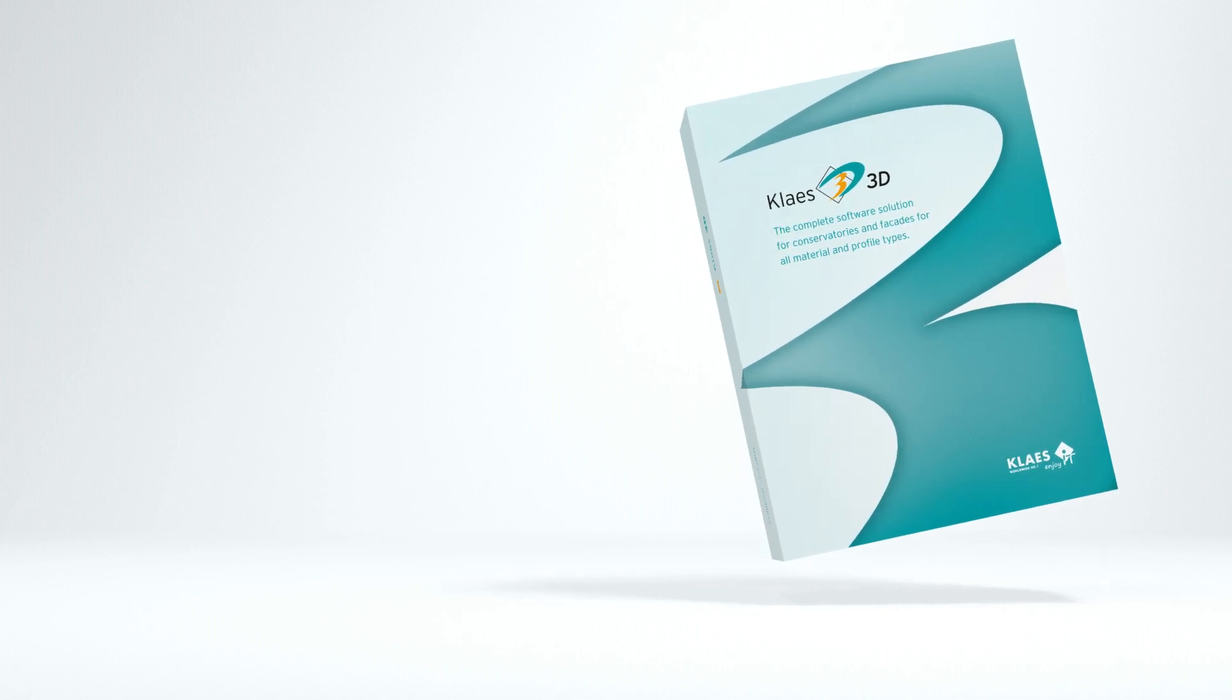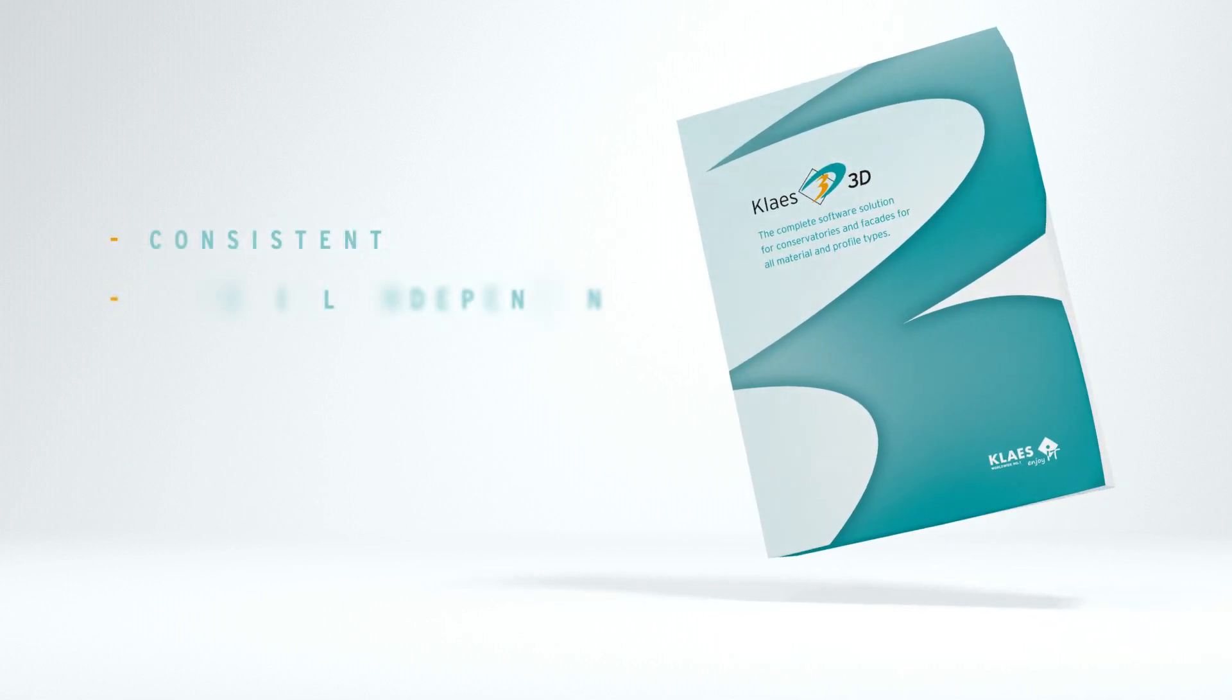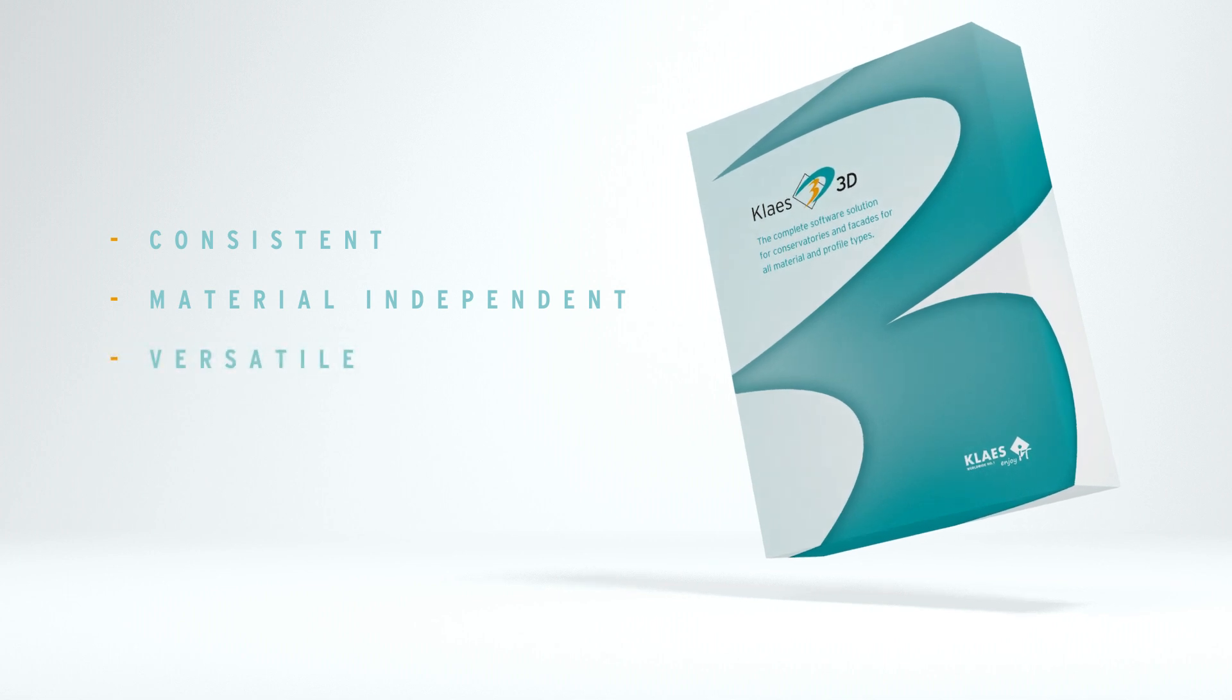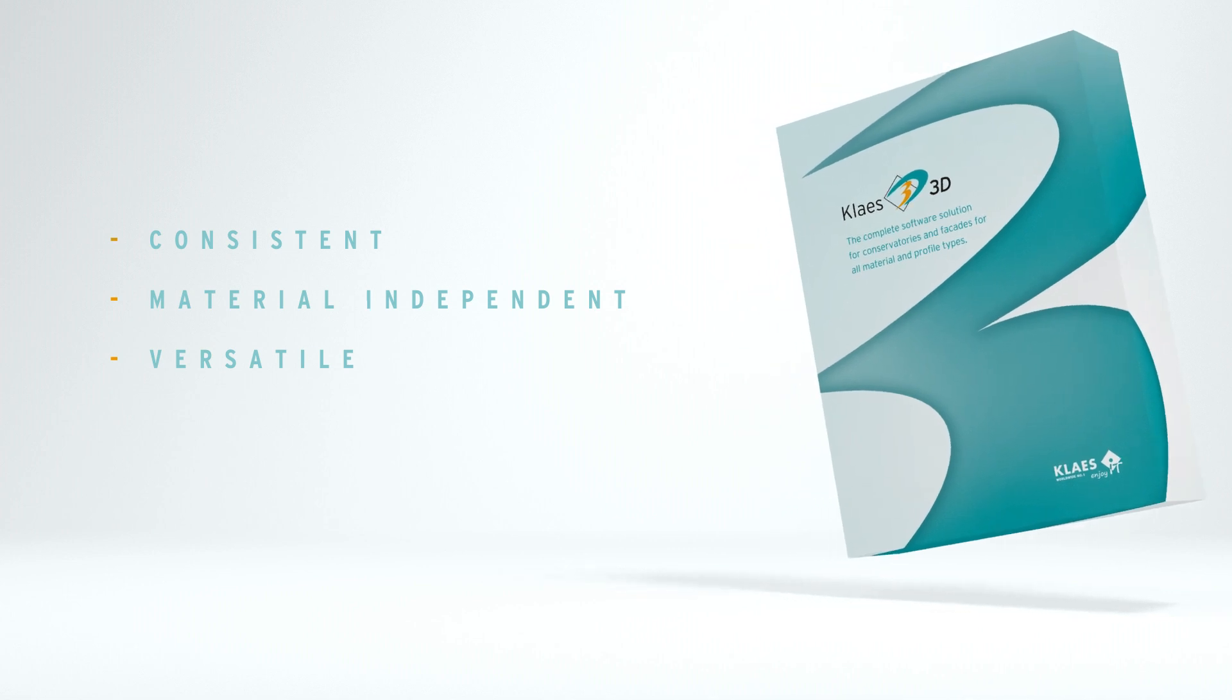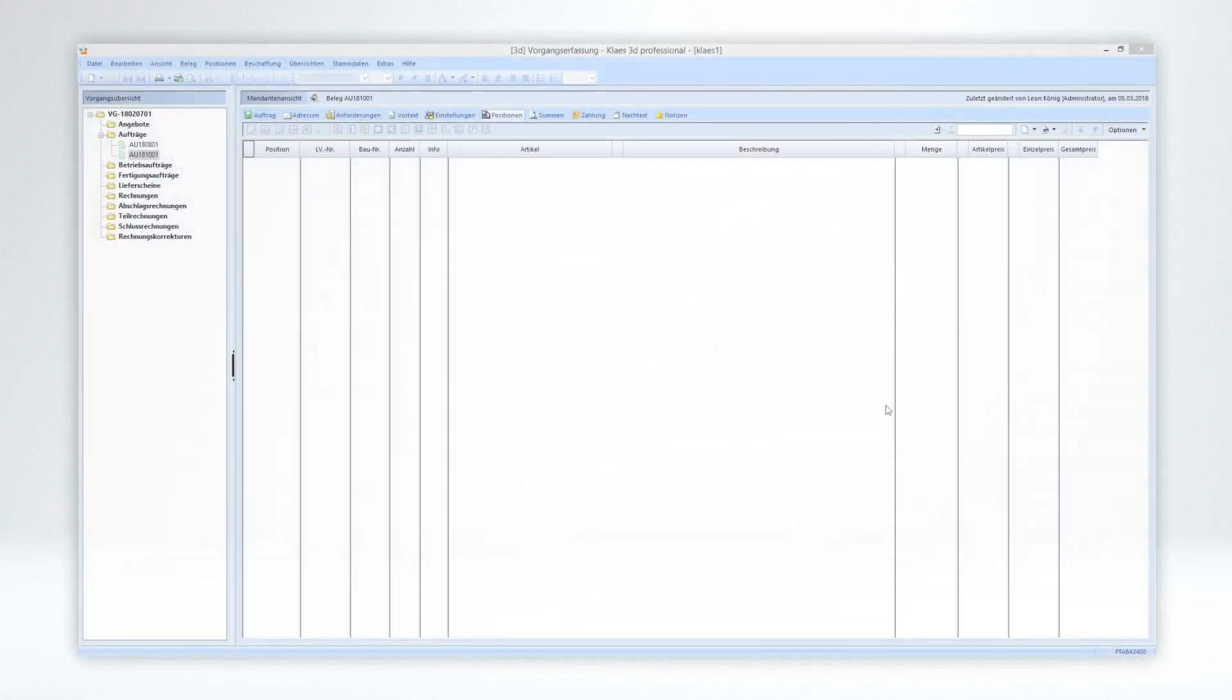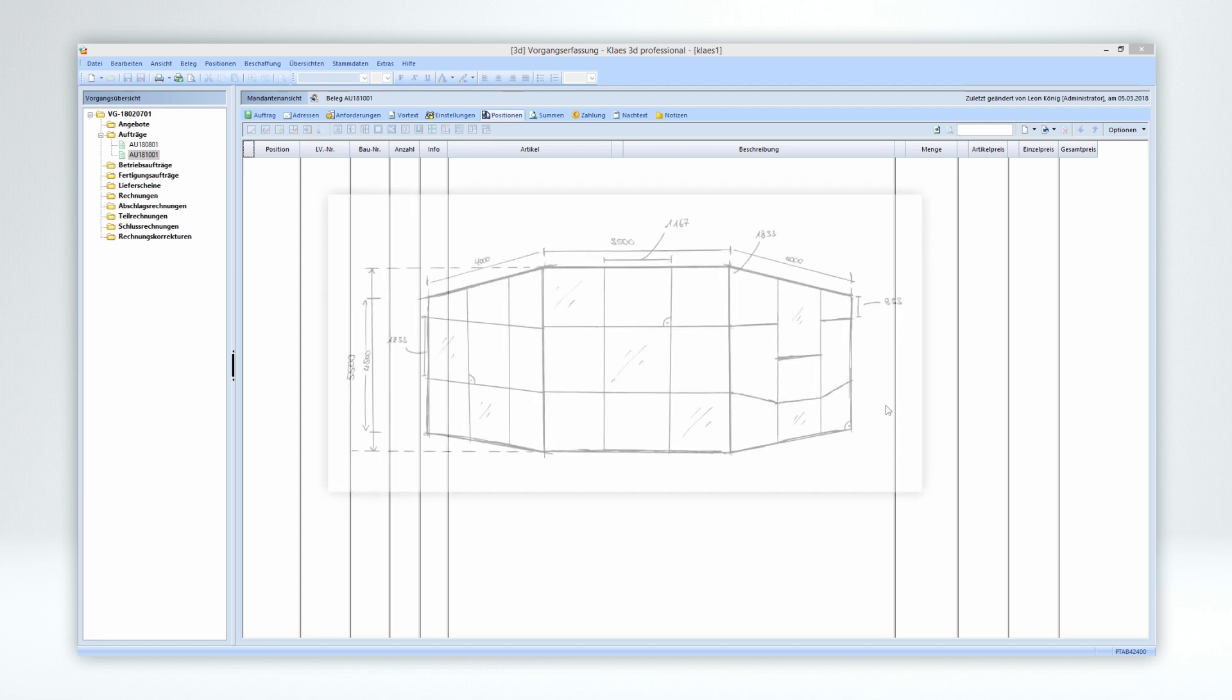CLASS 3D is consistent, material independent, and extremely versatile. But what exactly does that mean? With consistent, we mean that you can use the software for all processes in your company, from the first customer contact to the invoice.